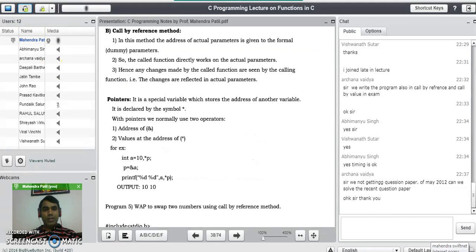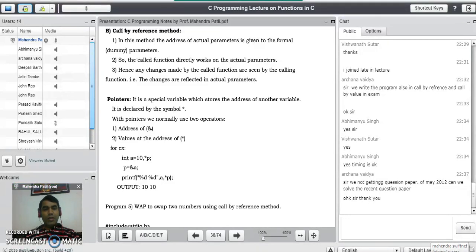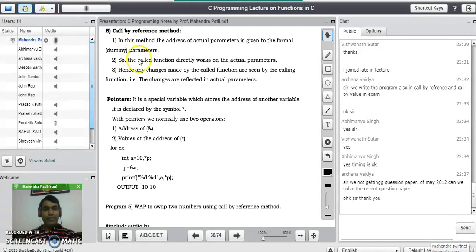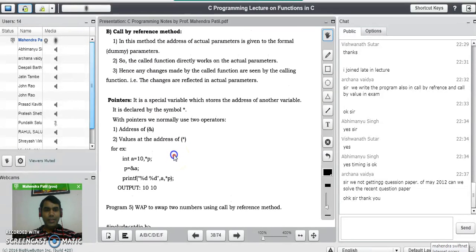Now we will see the other method of passing parameters to a function, that is the call by reference method. Here also, in call by reference you have to remember three points. In call by reference, we pass the address of actual parameters. The address of actual parameters is given to the formal or dummy parameters, so the called function directly works on the actual parameters. Hence, any changes made by the called function are directly seen by the calling function — the changes are directly reflected into the actual parameters. In call by reference, we use the concept of pointers to pass the reference to the formal parameters.